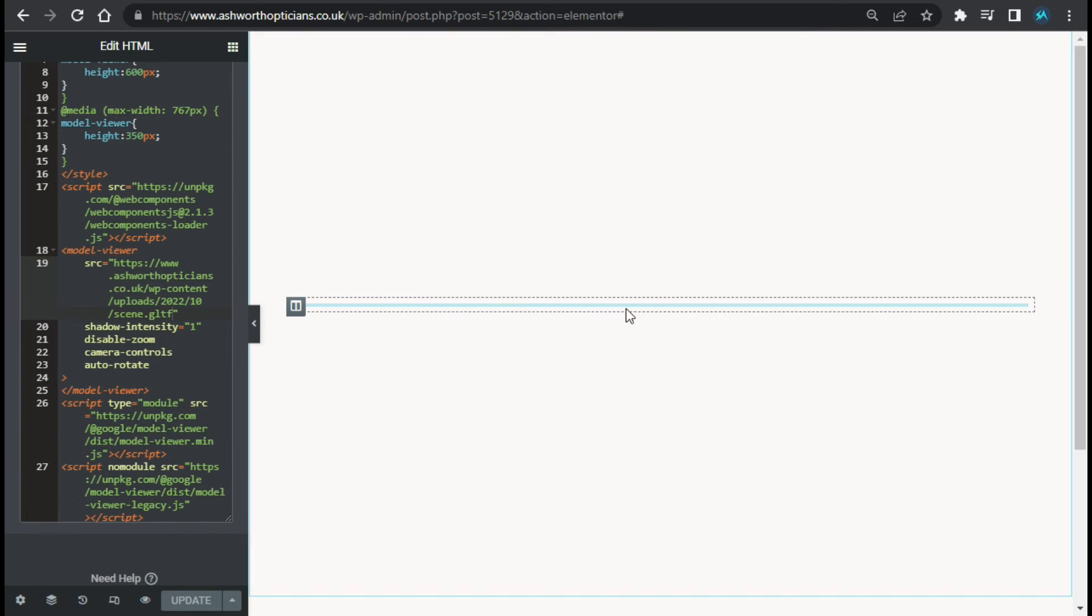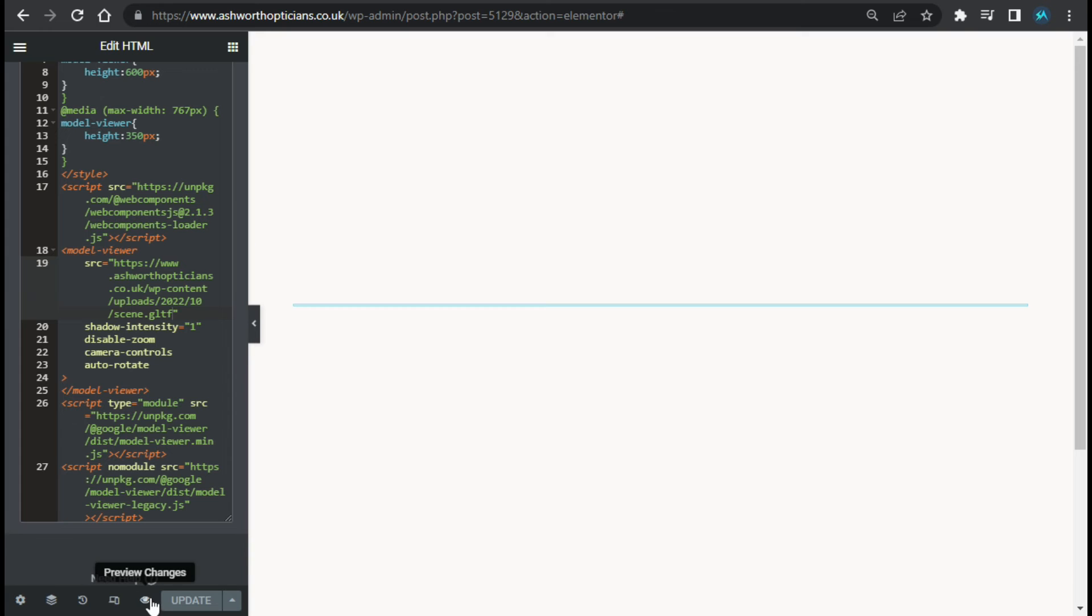You can see there is no preview appears, but I will click on this eye button to preview it live on my site.